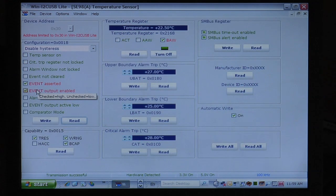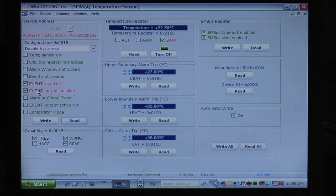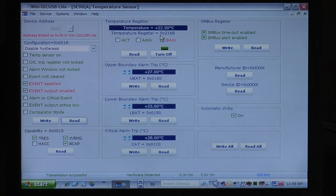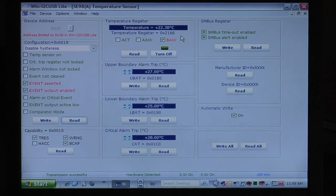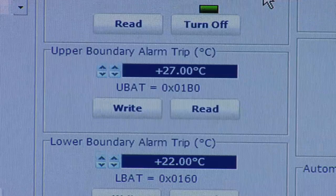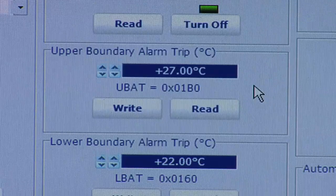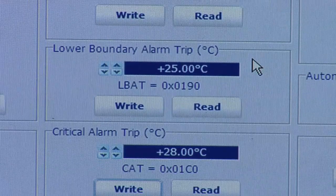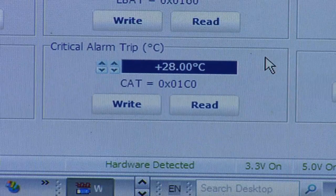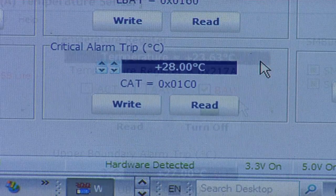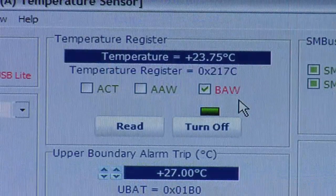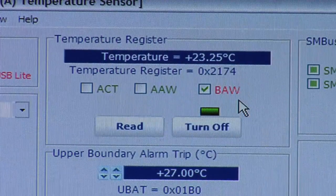Next, in the center panel, we see both the current temperature reading and three different alarm registers. These are the upper boundary alarm trip value, the lower boundary trip value, and the critical alarm trip value. These are programmed for 27, 25, and 28 degrees respectively. Note the room temperature is about 23 degrees today.